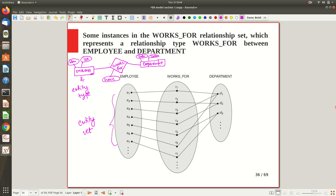Similarly, this 'works for' relationship can be viewed as a relationship type, and the individual associations are relationship instances — together forming a relationship set. You can see that employee E1 is related to department D1 by relationship instance R1, employee E2 is working on department D2, E3 is also on department D1, and E6 is also in department D1 through relation R6. Some kind of many-to-one mapping you can see here.